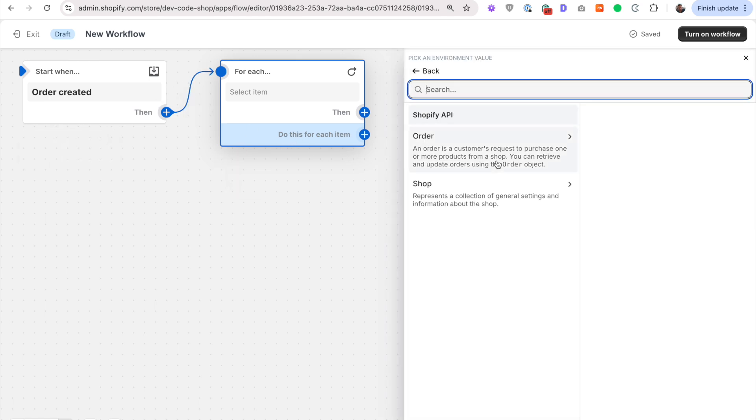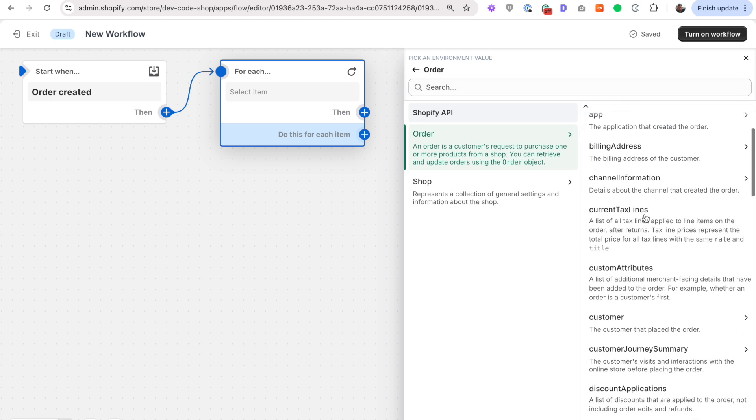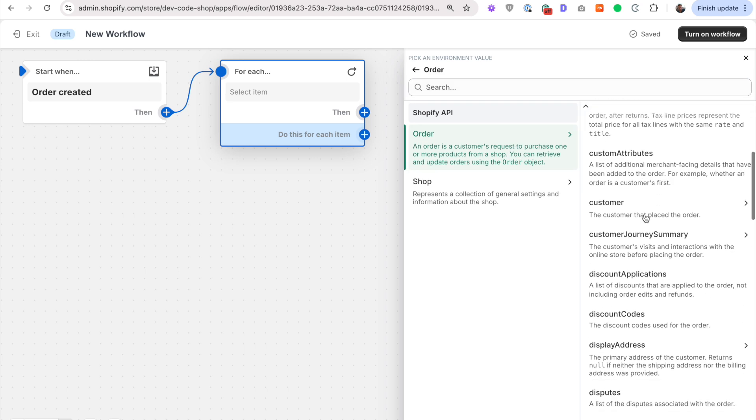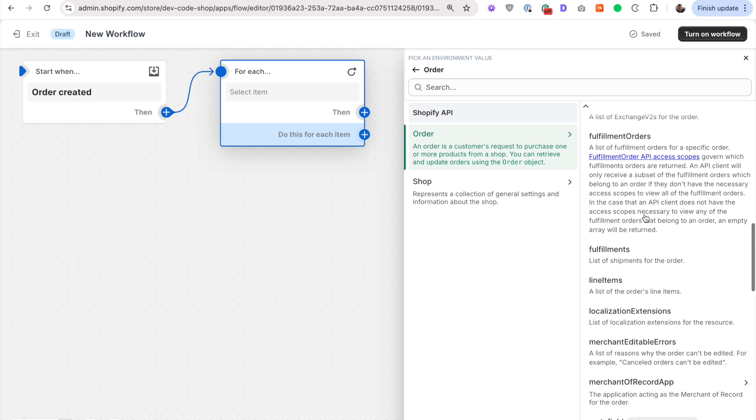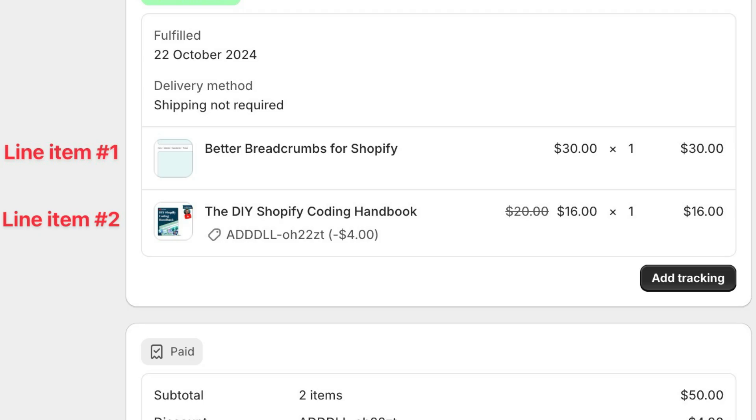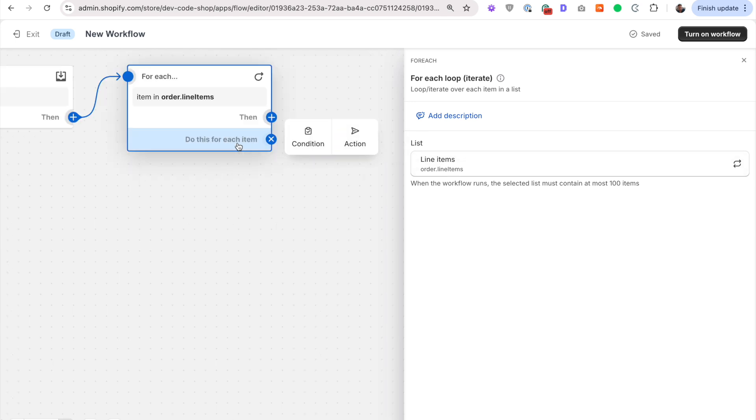So first of all, let's select the list that it's going over. The list will be the products in the order, which in Shopify they use a special term for that. It's line items. When you add something to the cart, every product is on a separate line. So line items. So for every line, we're going to do this, do this for each item, another action.